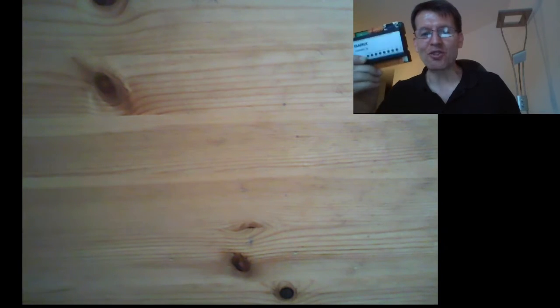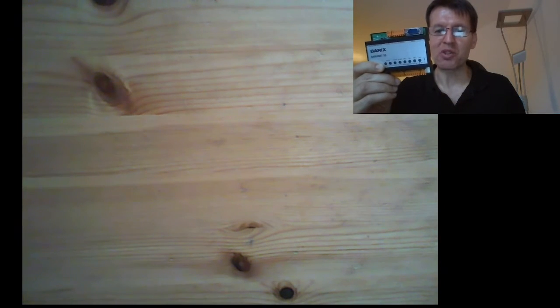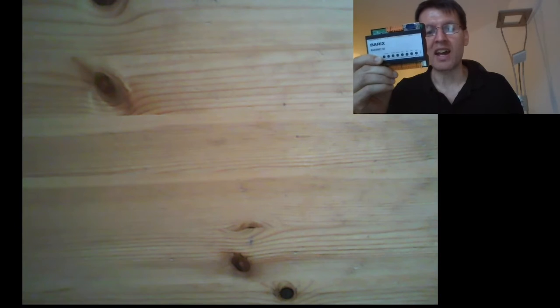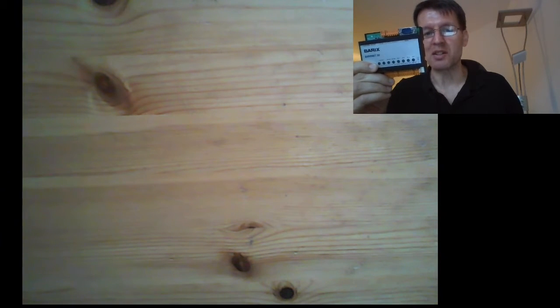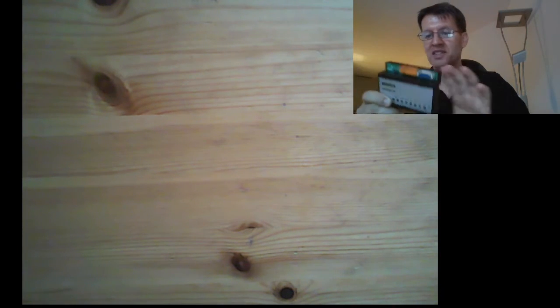Hello, I'm Stefan from the Barix support team and I will show you in this video how to use and how to control the Barix Barionet 50 and how to start a BCL development for the device.